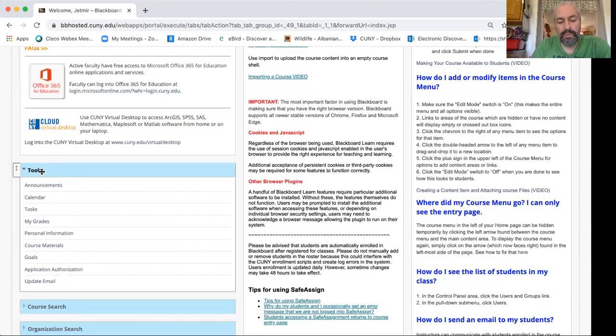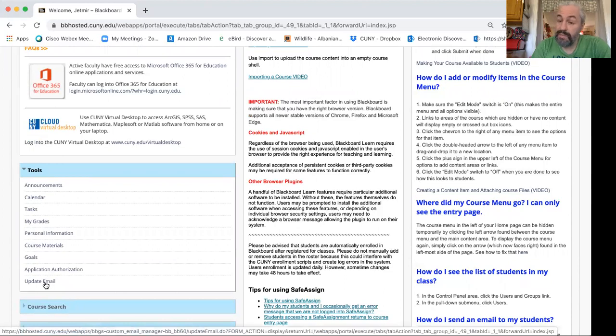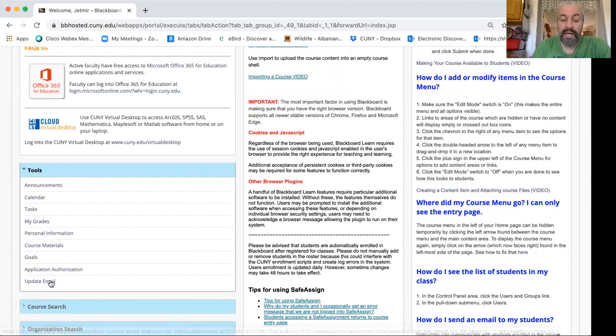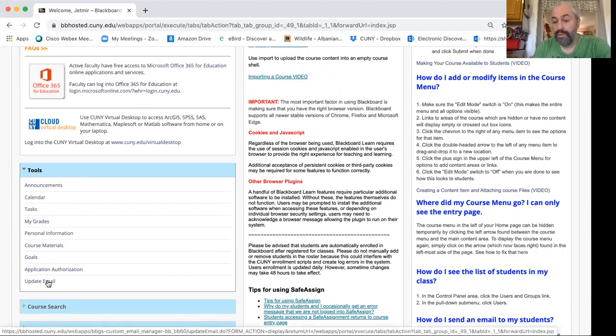Tools module is important. We have the question often how do students update their emails? Right here. Update email. It is encouraged that they update it to their CUNY email.